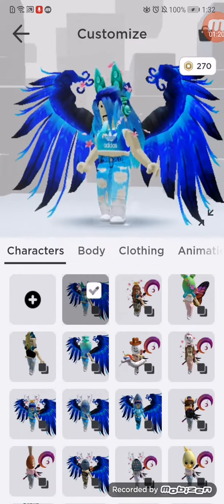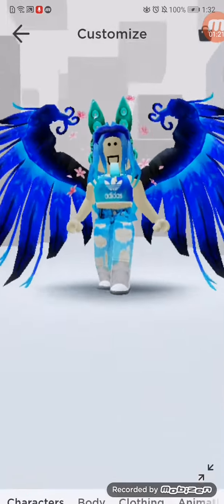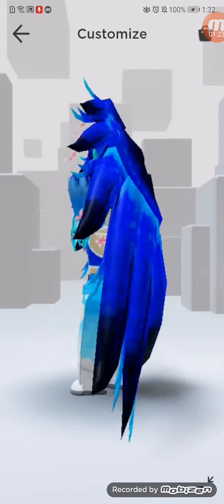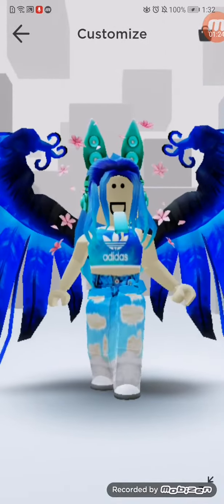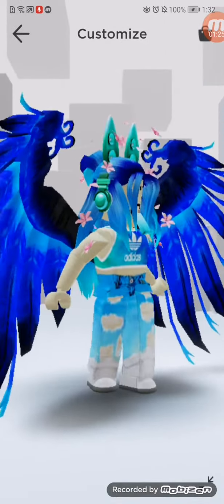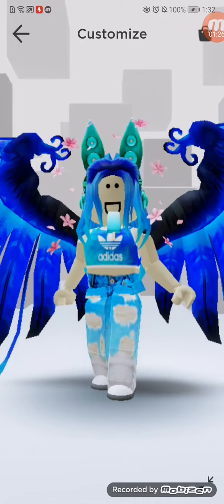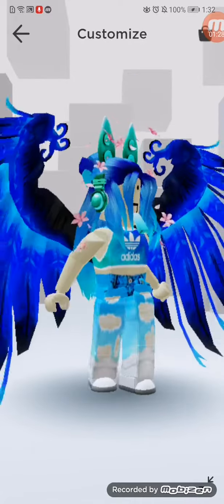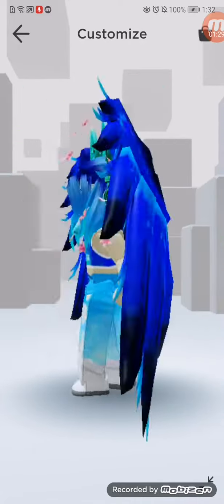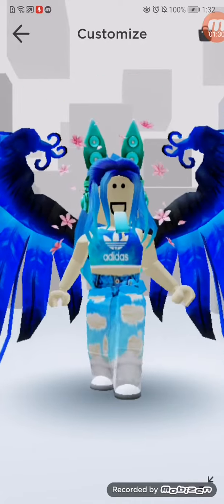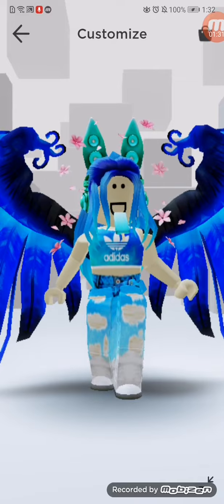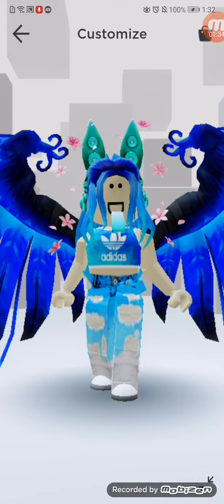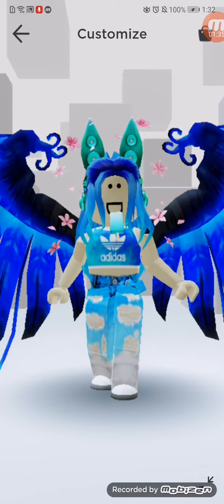I made an outfit with it and I think it looks super cool! That's how you get the brand new Teal Techno Rabbit Headphones — I just love it, it looks so cool.